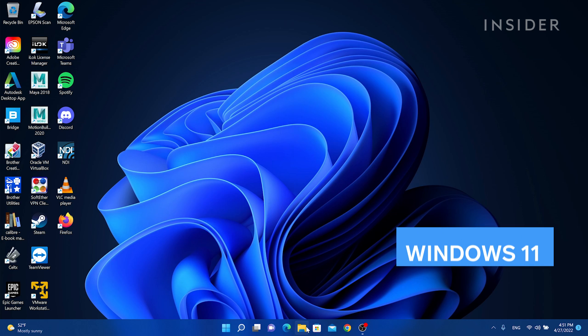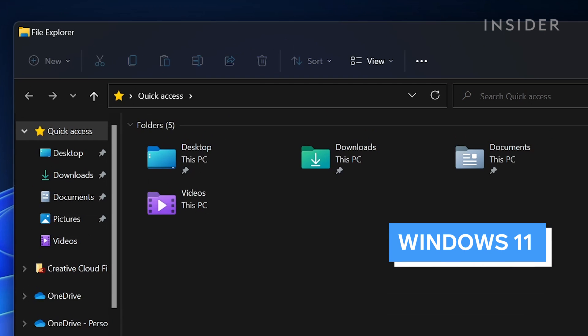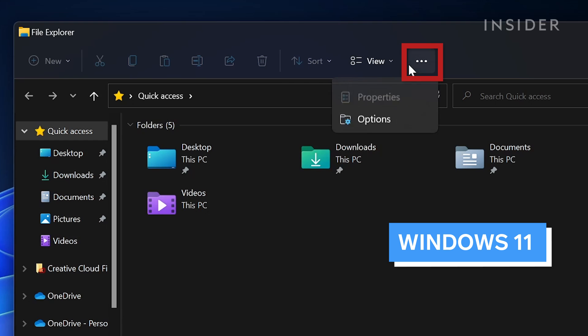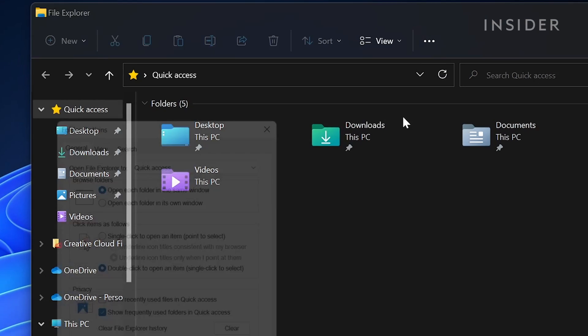On Windows 11, after opening File Explorer, click the three dots, and then click Options.